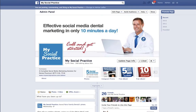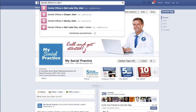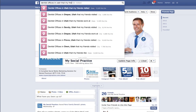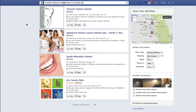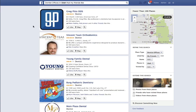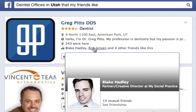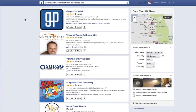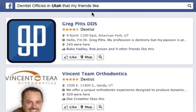Now I'd like to show you how it works. If you go up to the search bar, I'm going to search 'dentist offices in Utah that my friends like.' And we see results here. Greg Pitts is the top result, and the reason is that I have Blake Hadley, Rob Jensen, and four other friends that like his practice. The reason his result ranks highest for me is because I have several friends who have clicked the like button on his page. This is a semantic search.